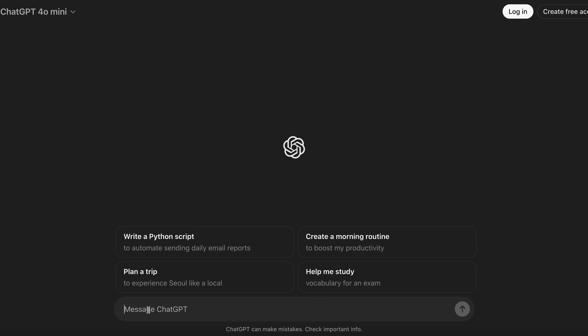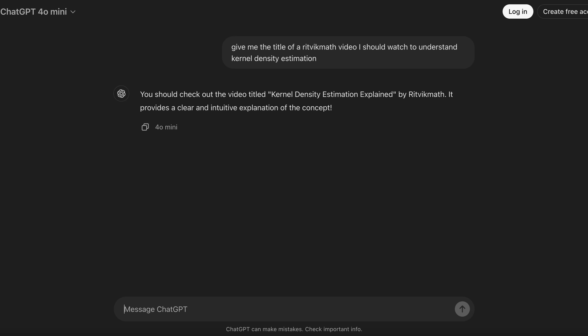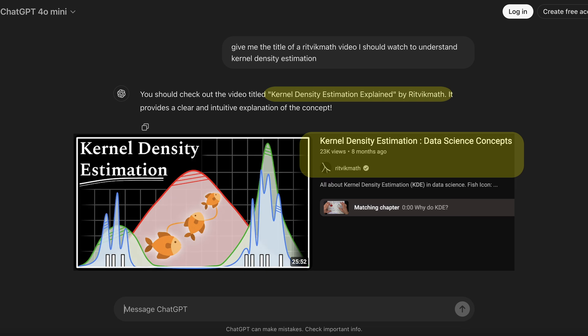Let's ask it: give me the title of a Ritvik Math video I should watch to understand kernel density estimation. And it says you should check out the video titled Kernel Density Estimation Explained by Ritvik Math — it provides a clear and intuitive explanation of the concept. So it confidently answers the question. The only problem, folks, is that there is no such video with that title on my channel.